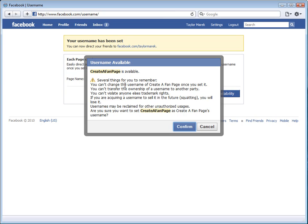You can't change the username once you set it. You cannot transfer the ownership of a username to another party. You can't violate anyone else's trademark rights. No cybersquatting here. If you're acquiring a username to sell it in the future, you will lose it. Usernames may be reclaimed for other unauthorized pages.